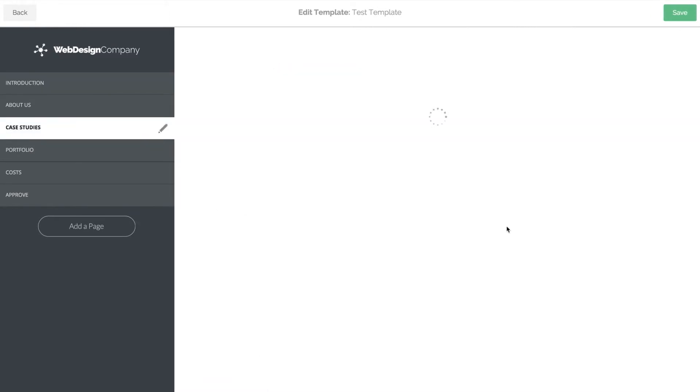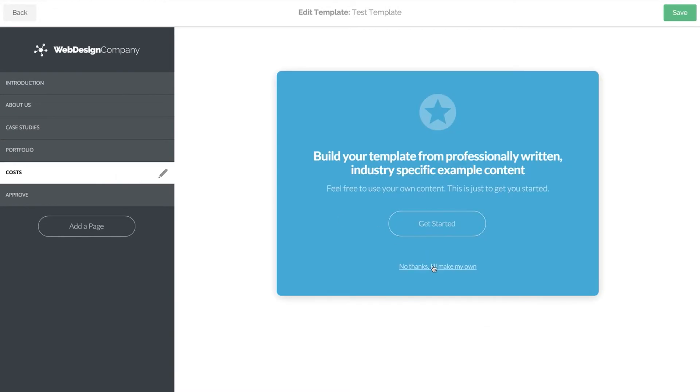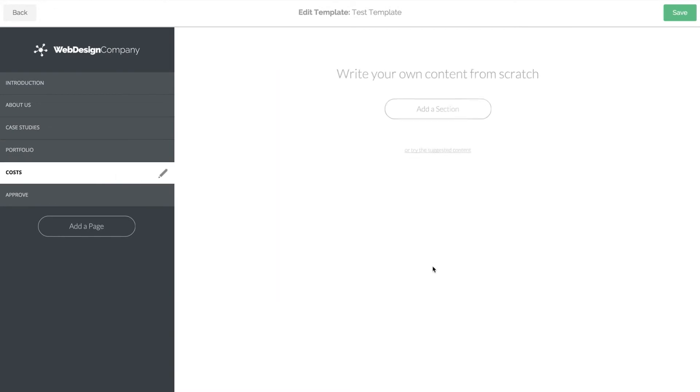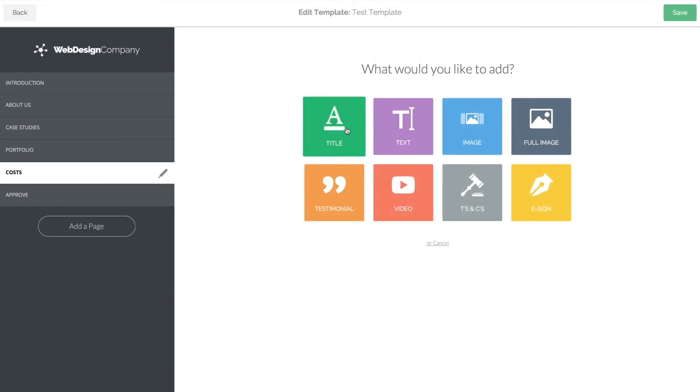If you want to add content from scratch or copy and paste from somewhere else, click no thanks and use the content builder to add the different types of content you need.